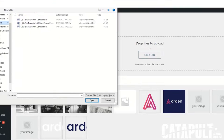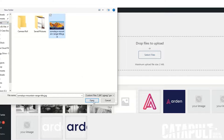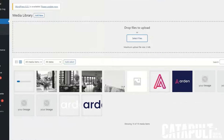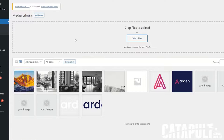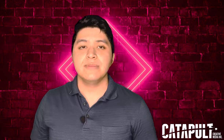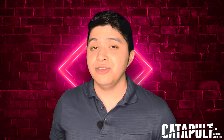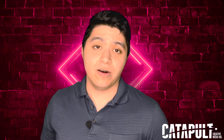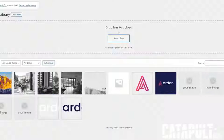Then navigate to the top of your page and click Add New. From there, you can upload images from your computer by dragging and dropping them or clicking Select Files. Now that you have images in your media library, you can start adding alt text.